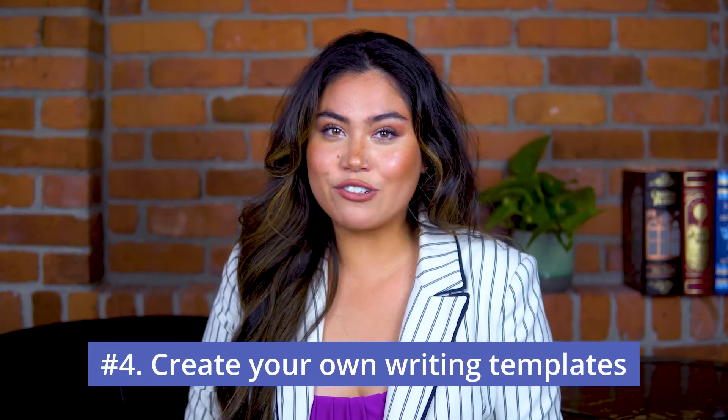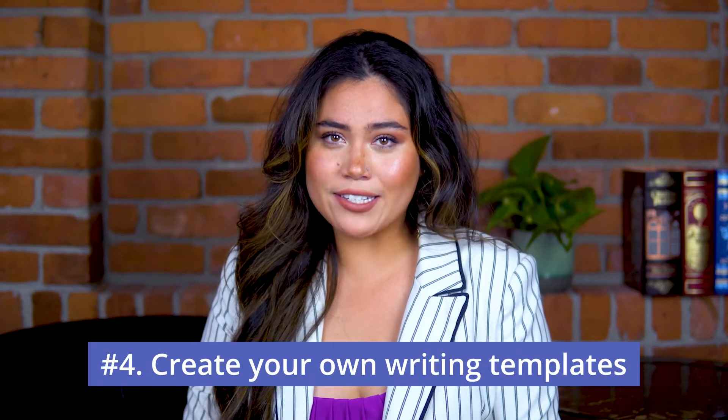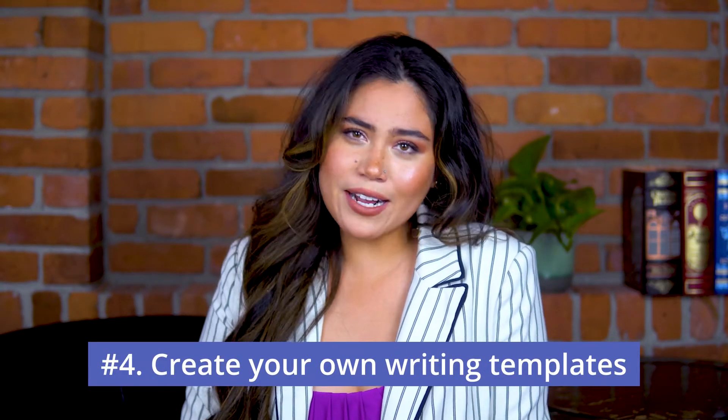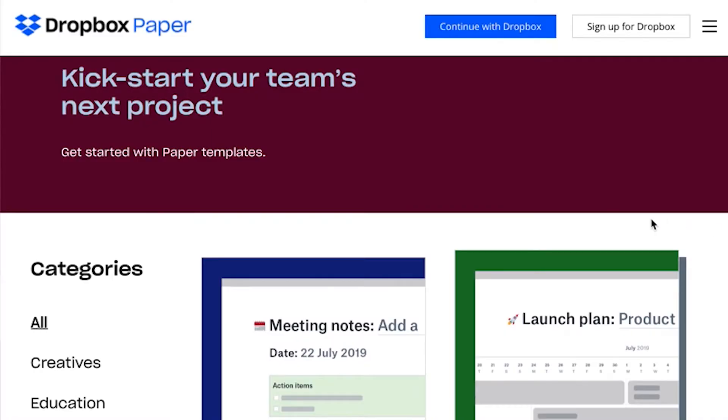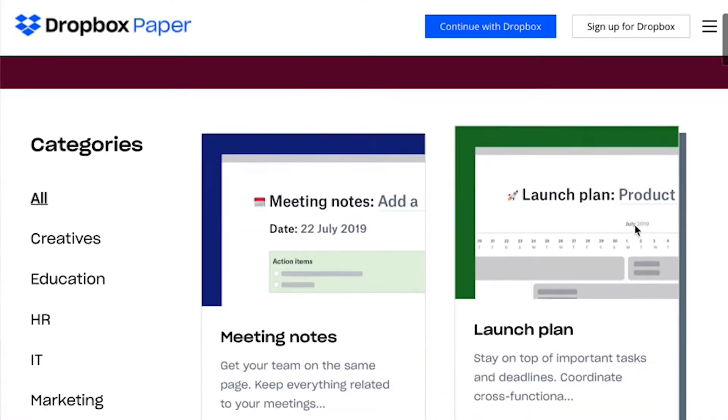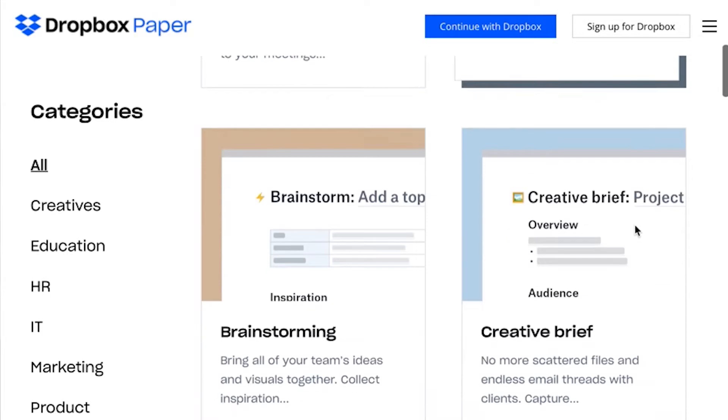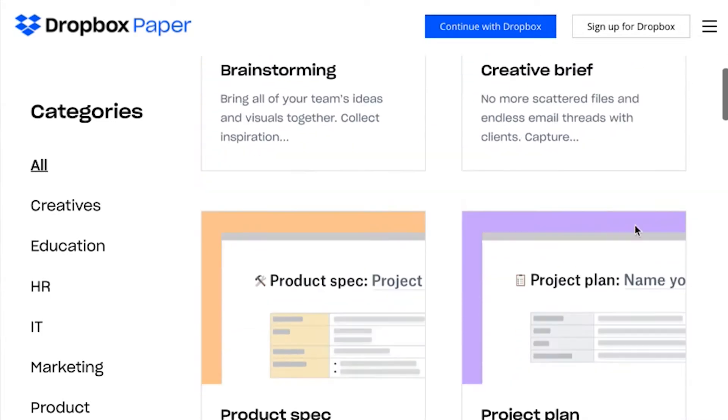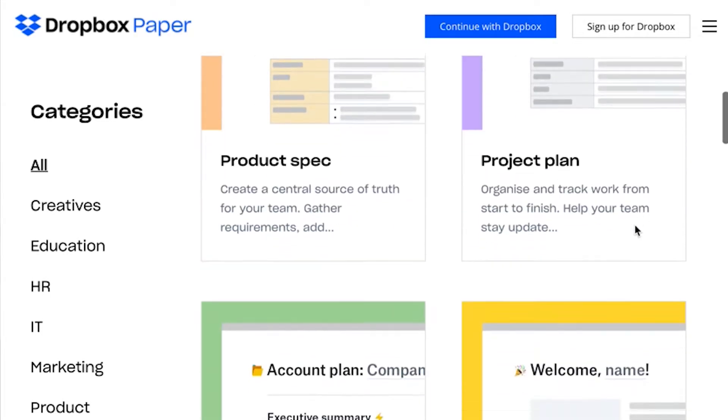Usually with tools that have sharing templates you expect to find pre-designed templates for users. Dropbox Paper doesn't offer any, which is kind of a bummer. On the bright side, it lets you create your own writing templates and saves them in folders for future reference.